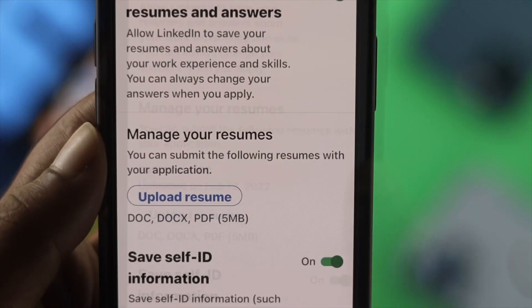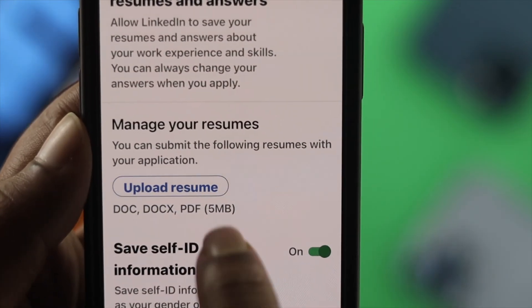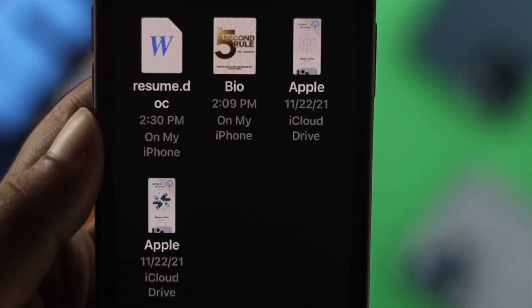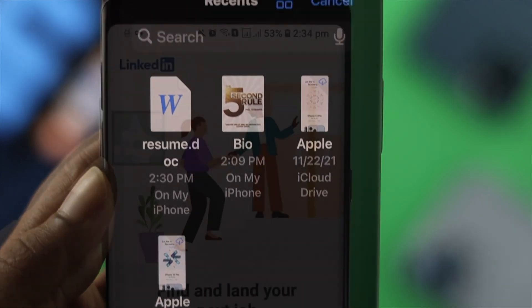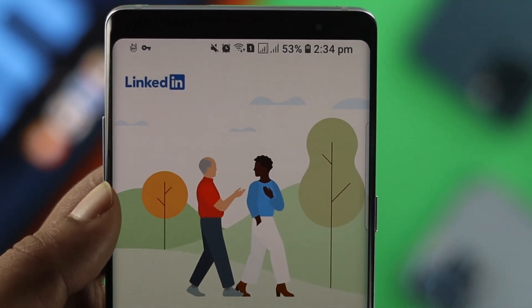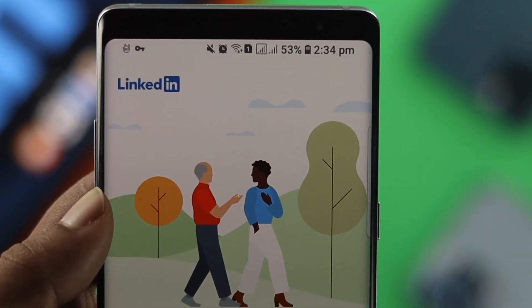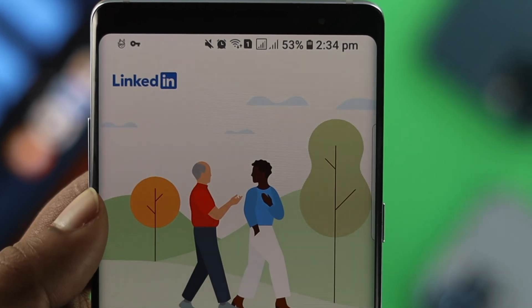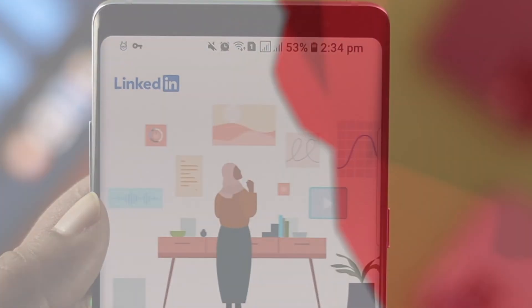If you apply for a job, you must upload your recent resume so that the employer can check out your resume quickly and they can have a better idea about yourself.